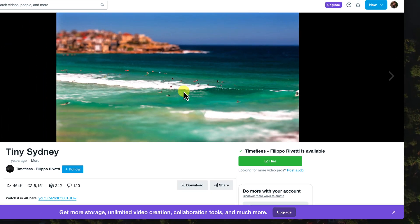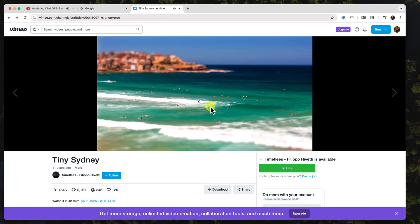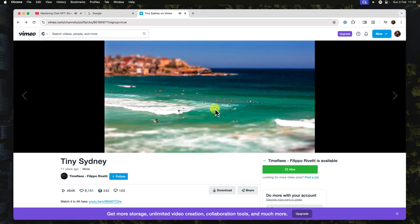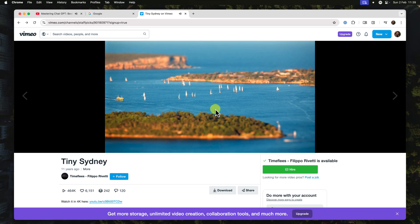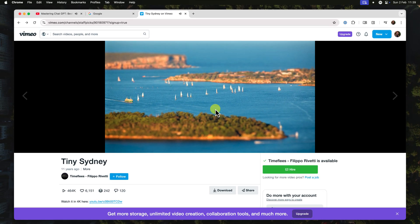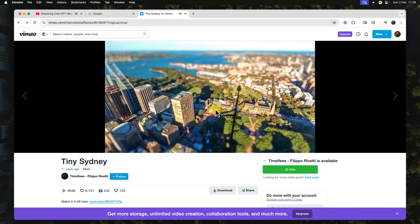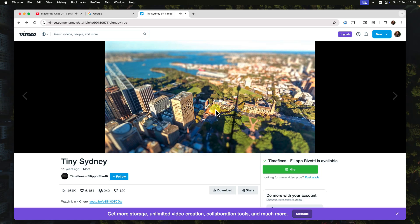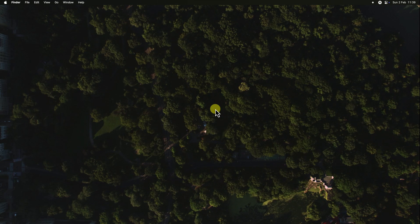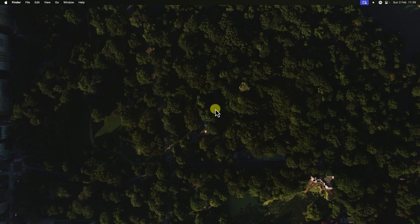And that's picture-in-picture in a nutshell. Now you can watch your videos while getting other things done, all thanks to this awesome feature. So go ahead, give it a try, and enjoy the convenience of picture-in-picture mode on your devices today, and I'll catch you in my next video.